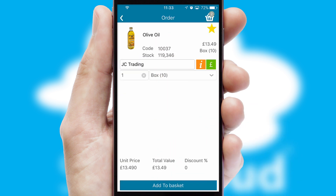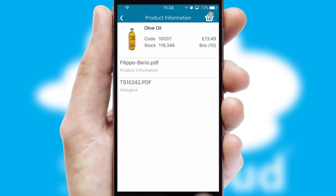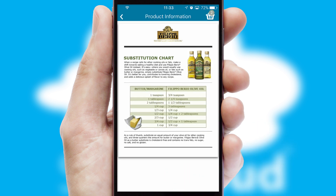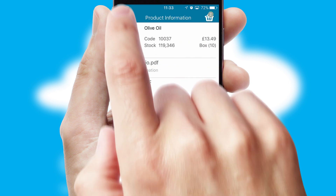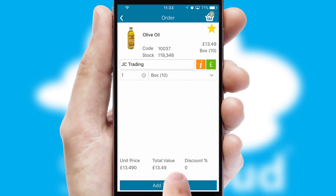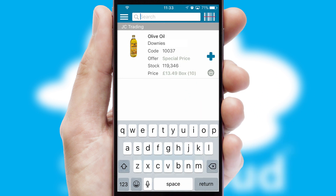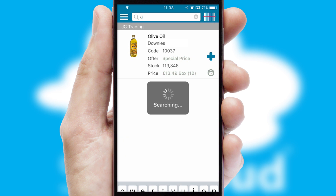If you require further product information, then by clicking the information button, you'll be able to access detailed PDFs on the products. You can also search for products by name, code or other key search words.